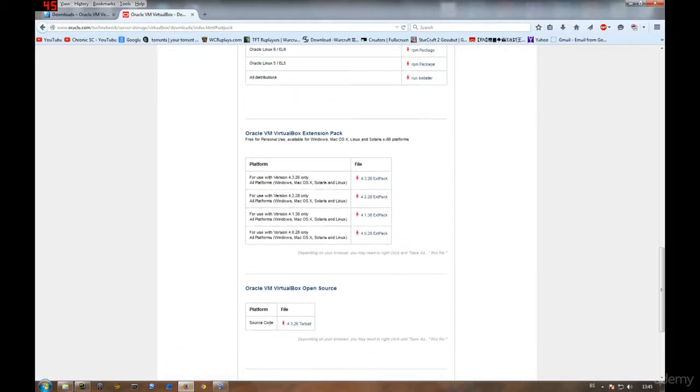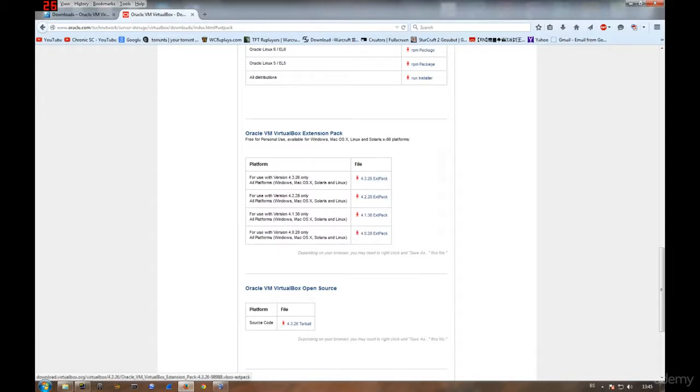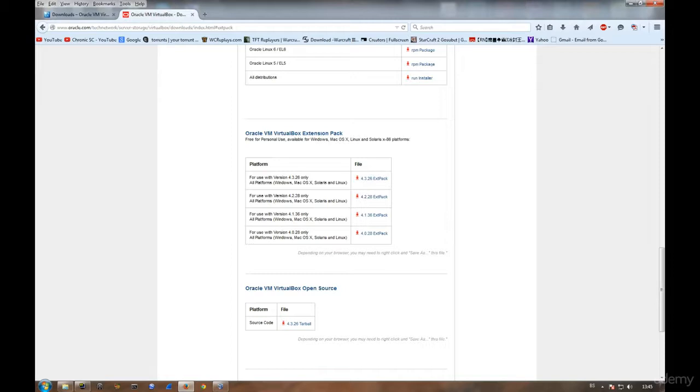Download the VirtualBox extension pack from the Oracle site where they have version 4.3.26, which is the latest one. Just head over to the official Oracle site and find the VirtualBox section where you can download the extension pack.